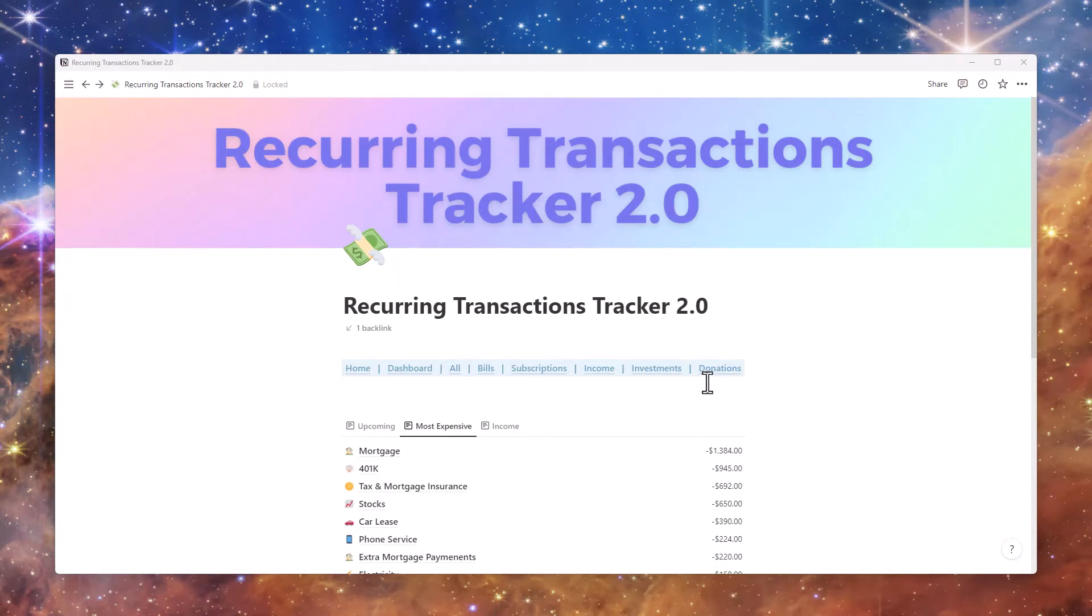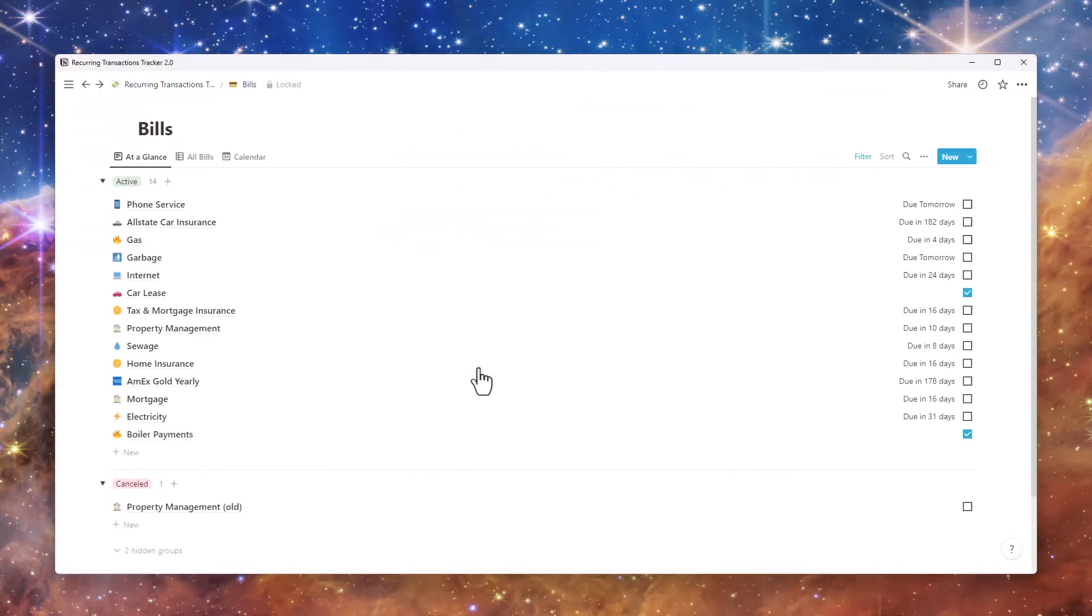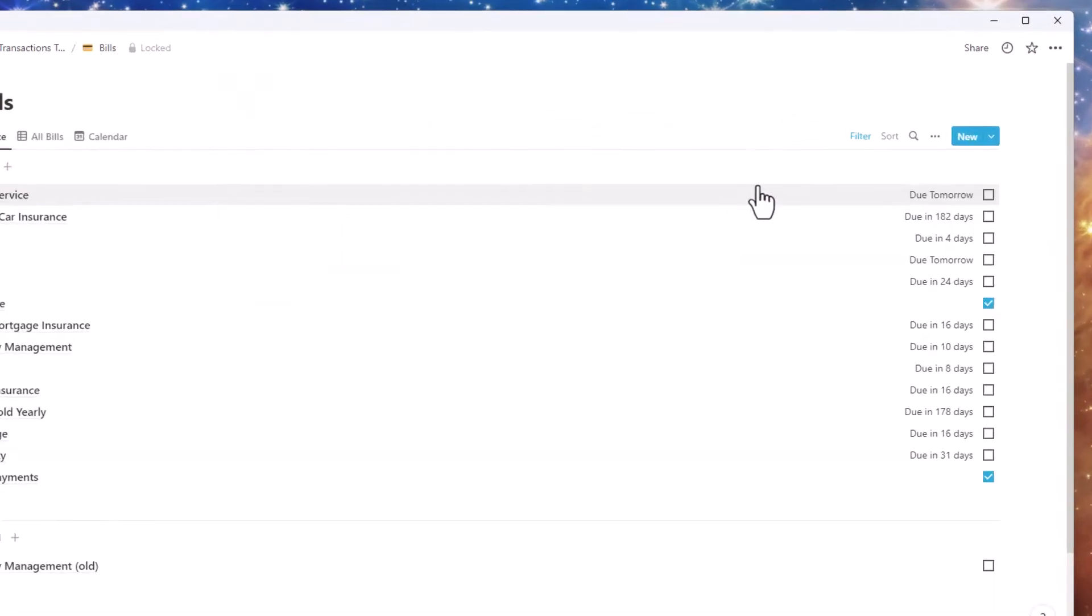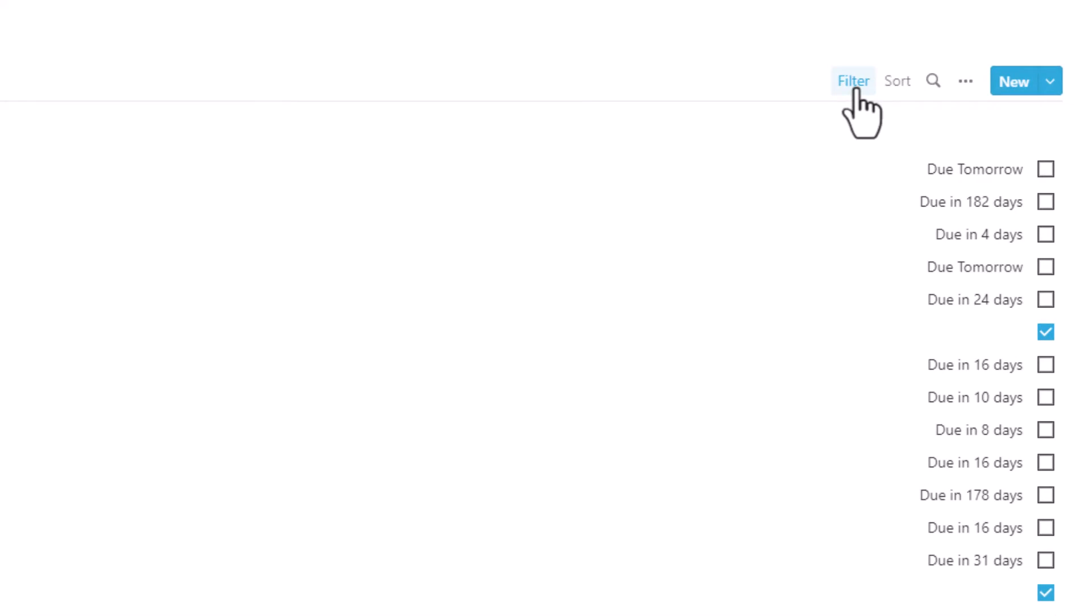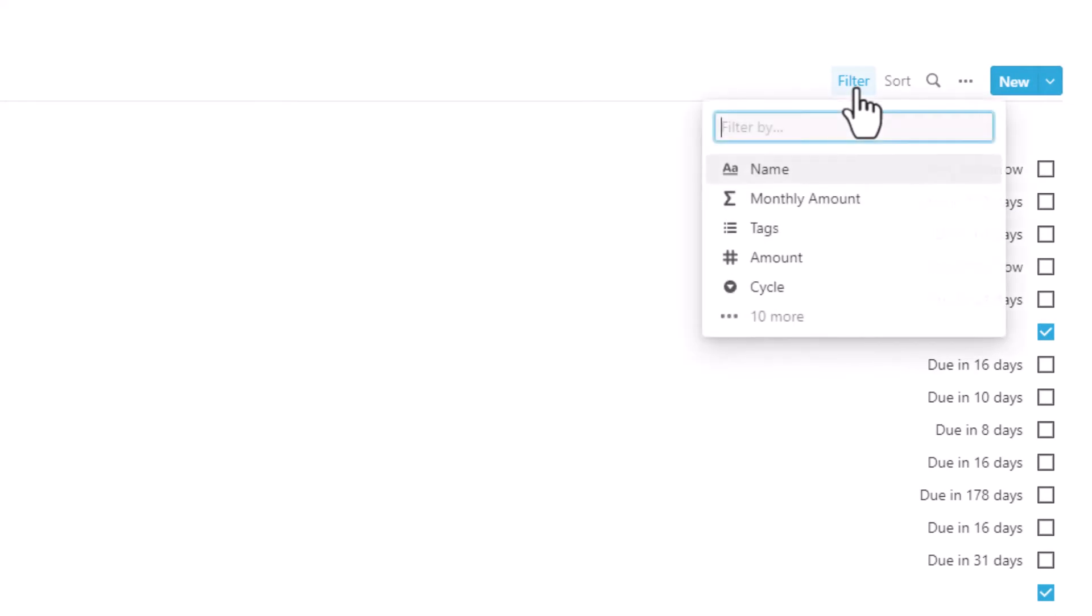As they say, a dollar saved is a dollar earned. Imagine how much money you can potentially save by not paying for every app you see.